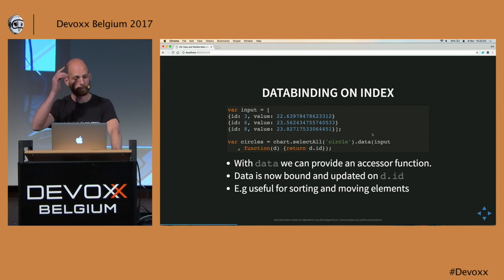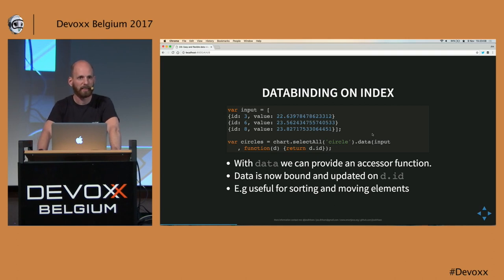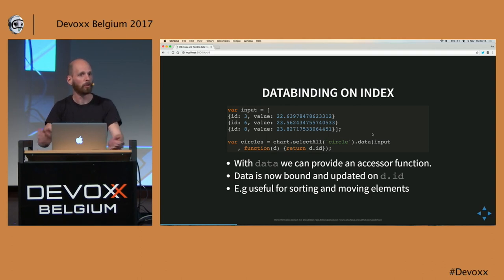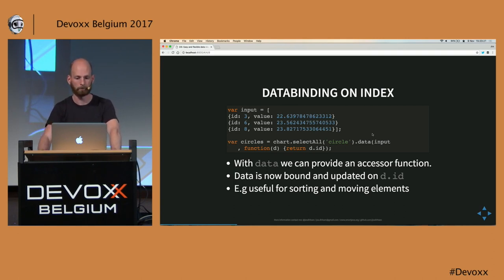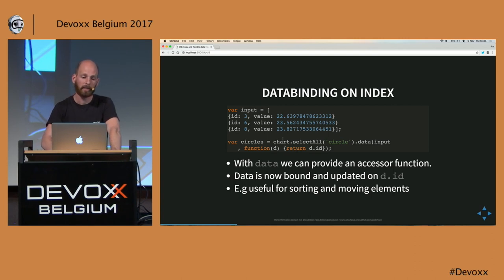Data is bound on array index by default, but your data probably already has a different index — it might have a database ID, a country code, or whatever. In that case, you usually don't want to bind on array index. You can specify an accessor function which says, for this data binding, we want to use this ID instead of binding on array index. It's very useful when you do sorting and moving data around.